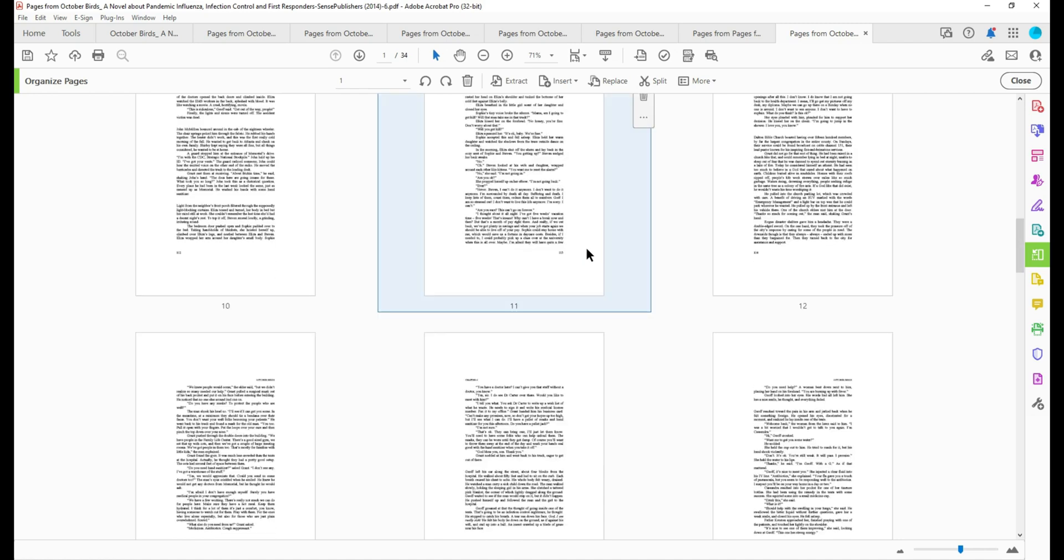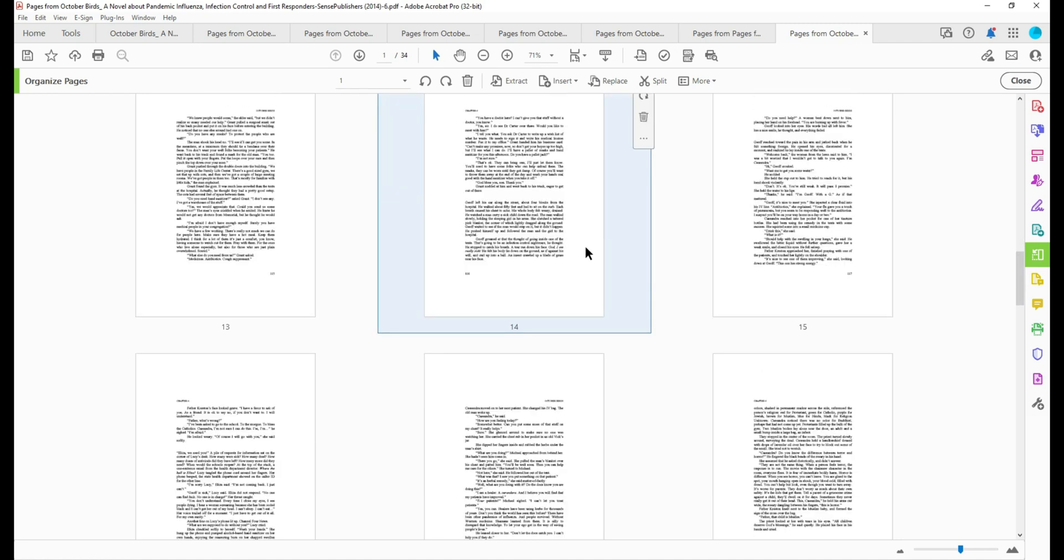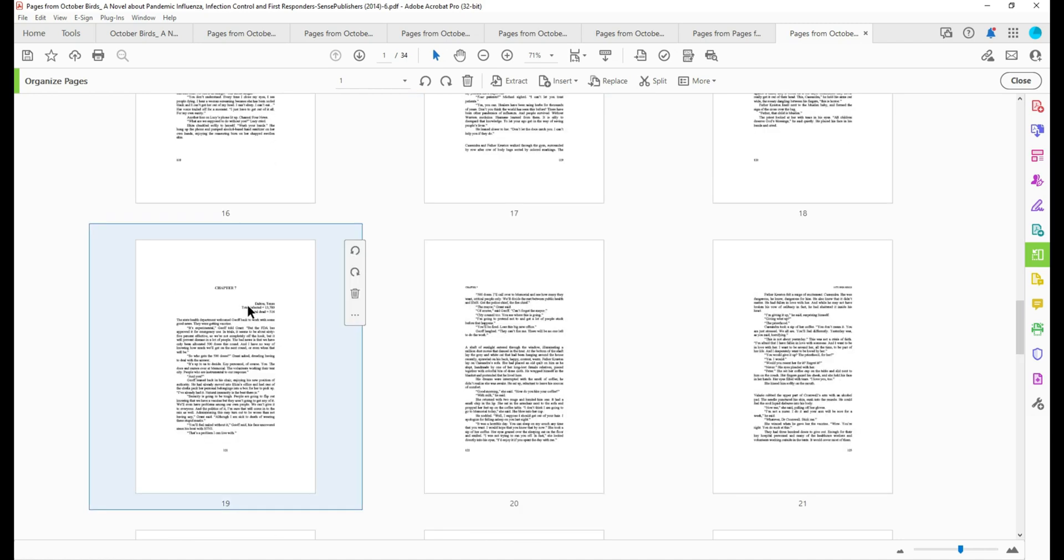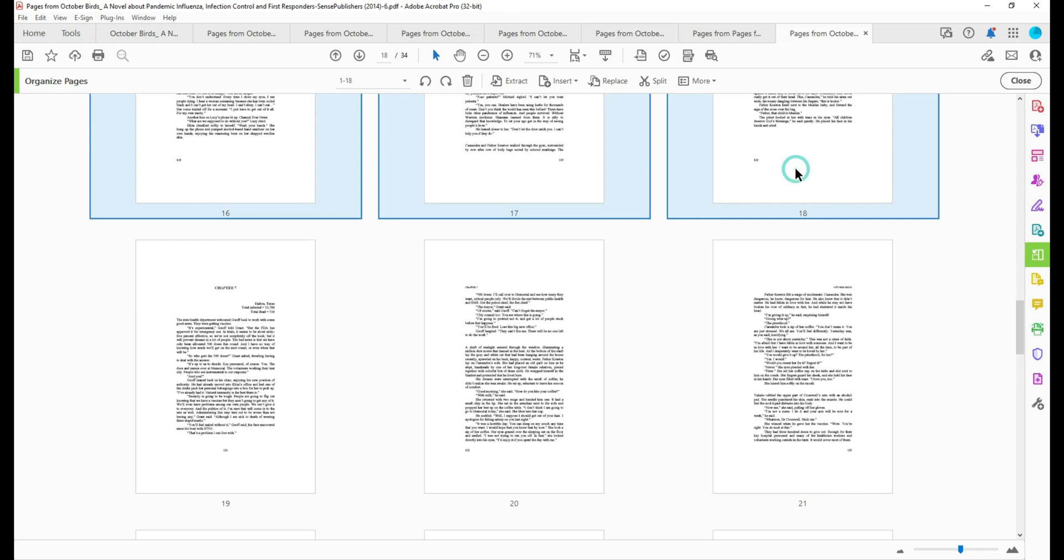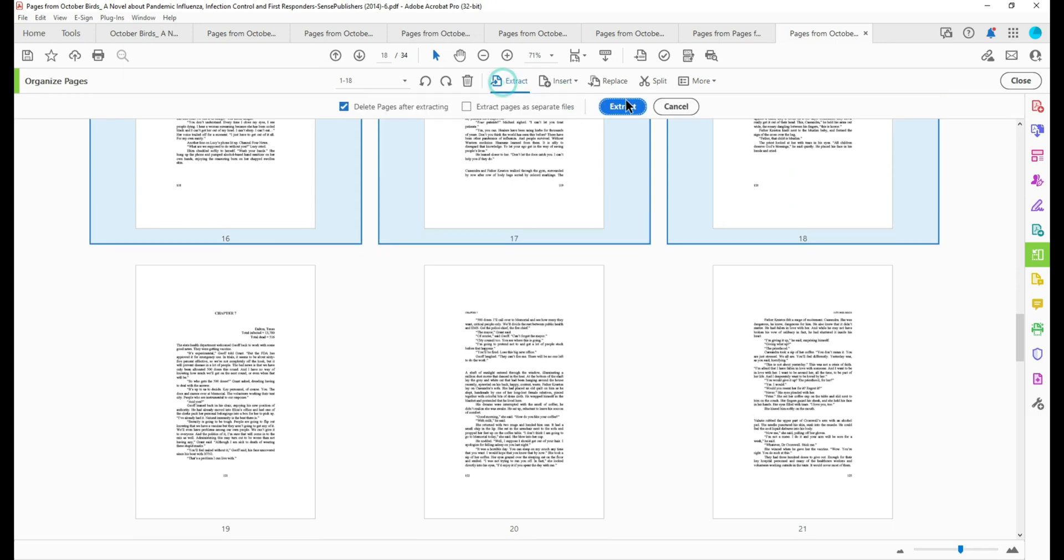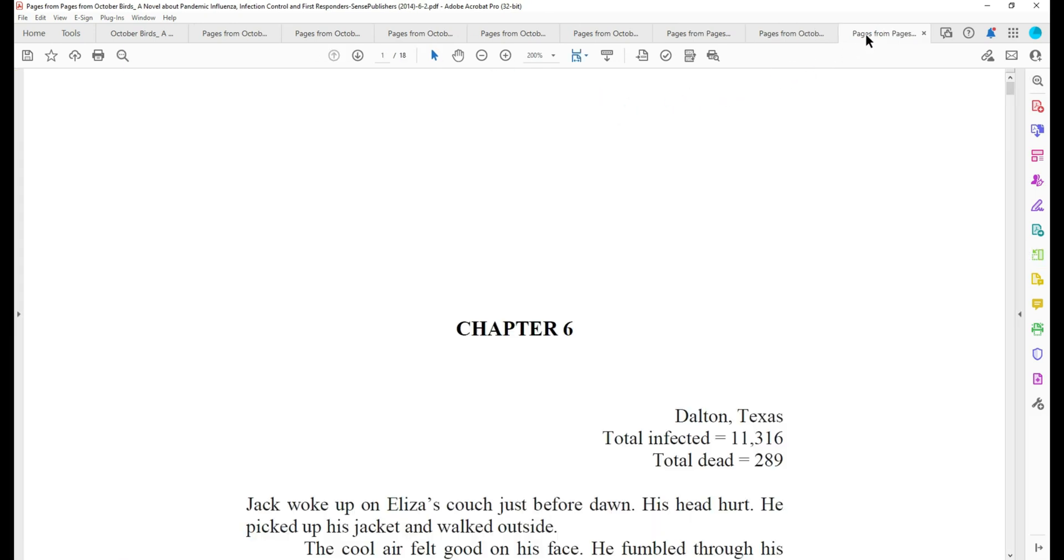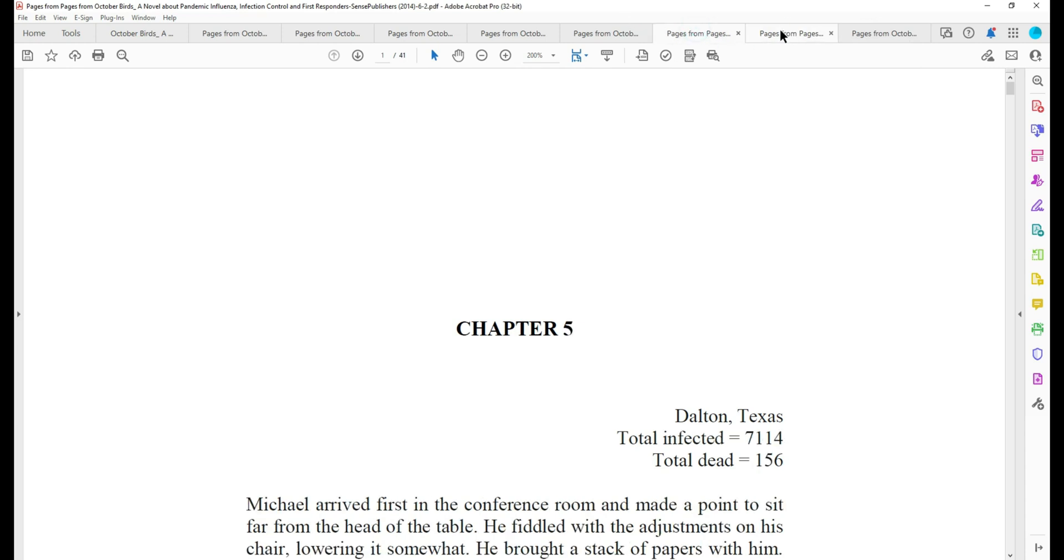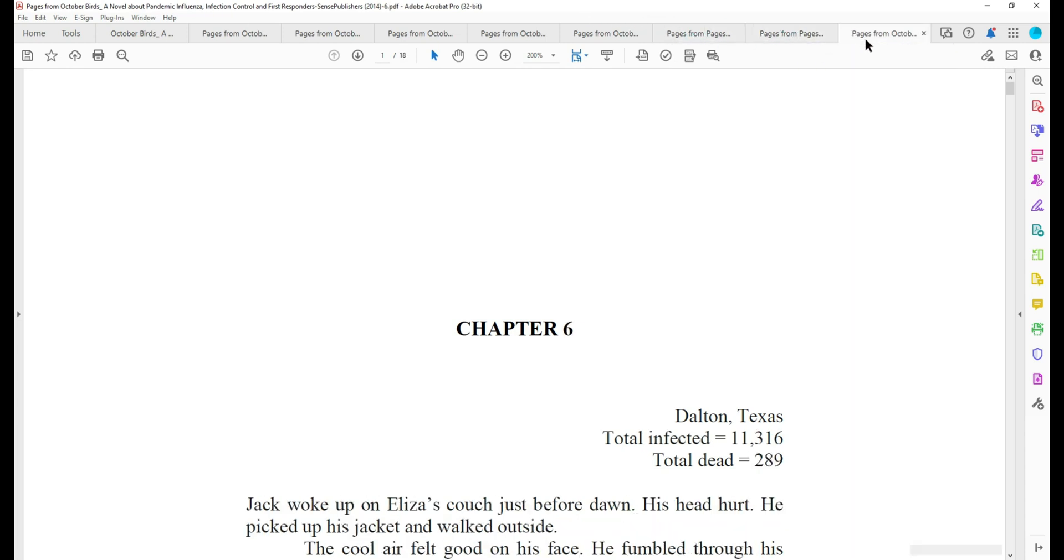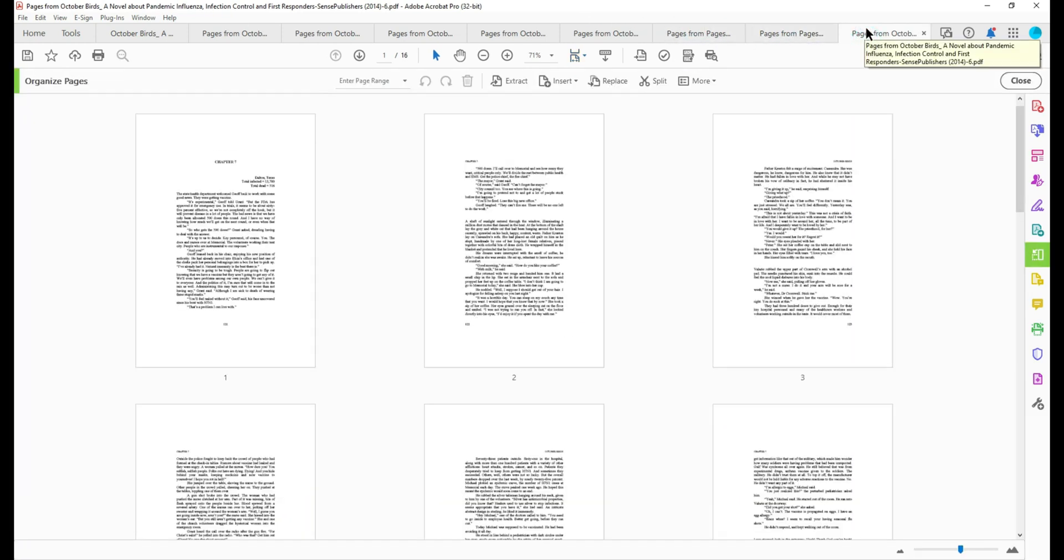Let's see if we can get to the end of chapter six and there's the start of chapter seven. So I'm going to select those files, select extract, delete pages after extraction, and then move my tab over. So now what we have is chapter five, chapter six, and chapter seven.